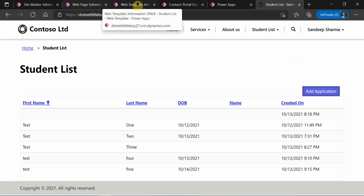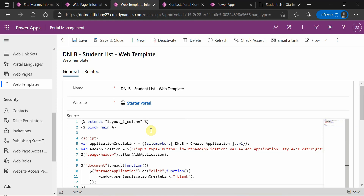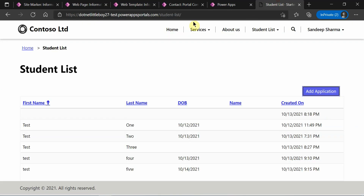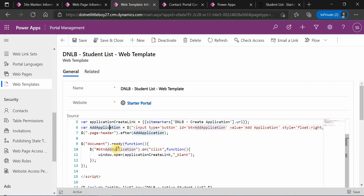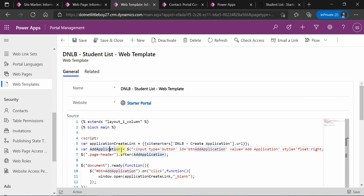When I go to the web template of this particular Student List, this is the web template and this is the code I have written in my previous video. This button is added here, so based on that we have to check the security role assigned to the contact.